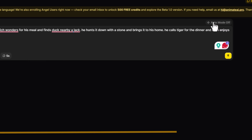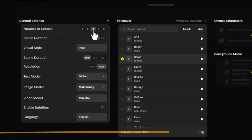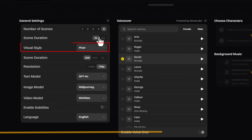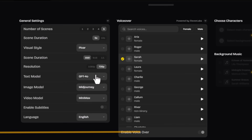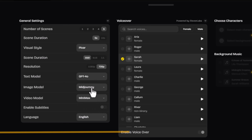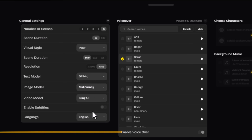Switch to manual to customize settings like scene count, duration, and visual style. The best part is Animate AI is integrated with top AI models for every element — GPT for text, MidJourney for images, and Cling for video. Add lifelike voiceovers using Eleven Labs.